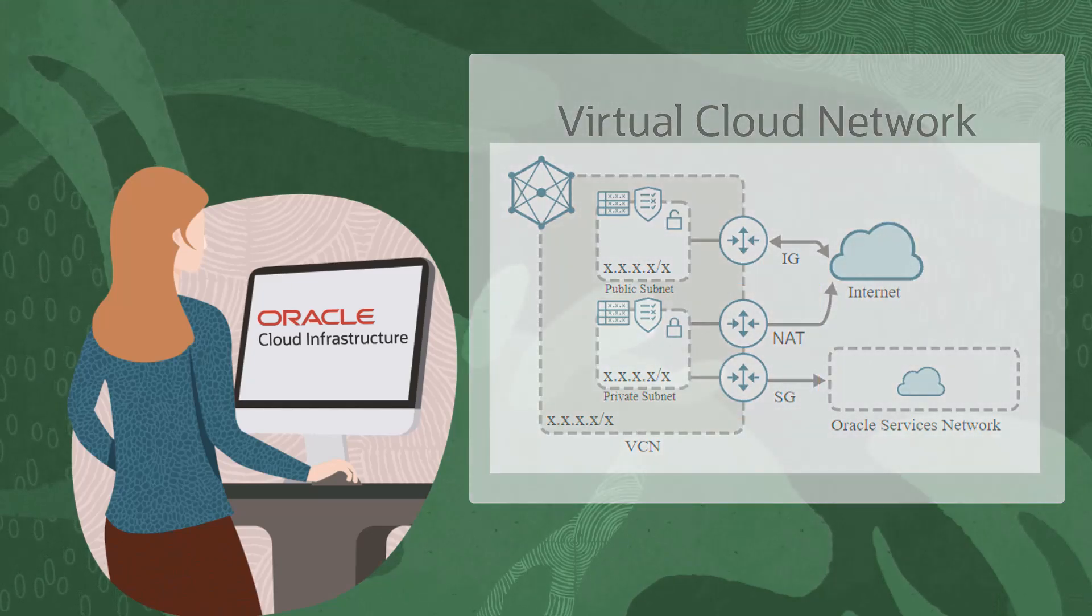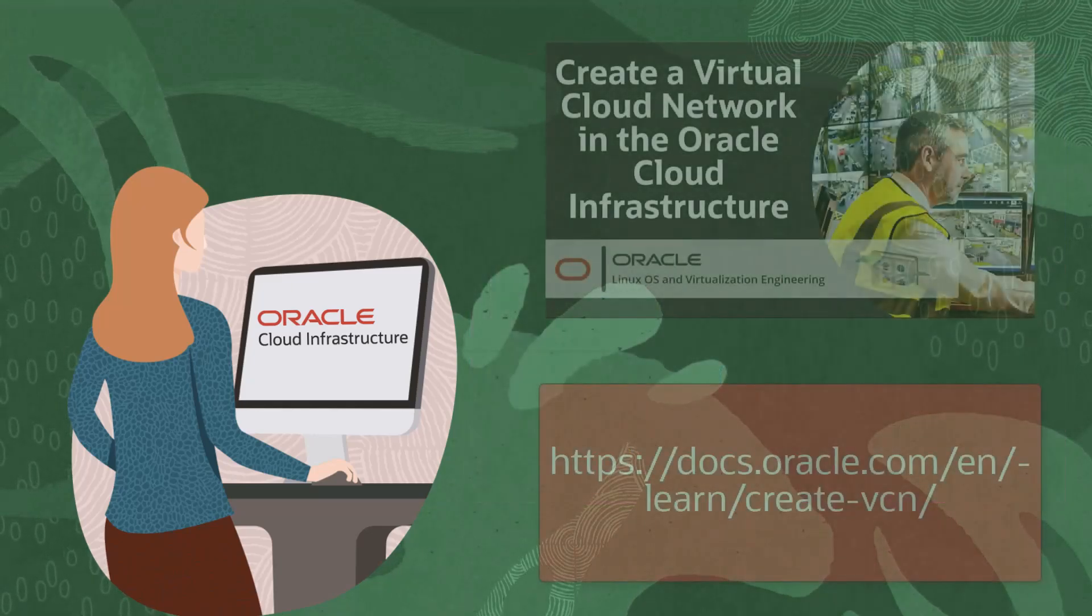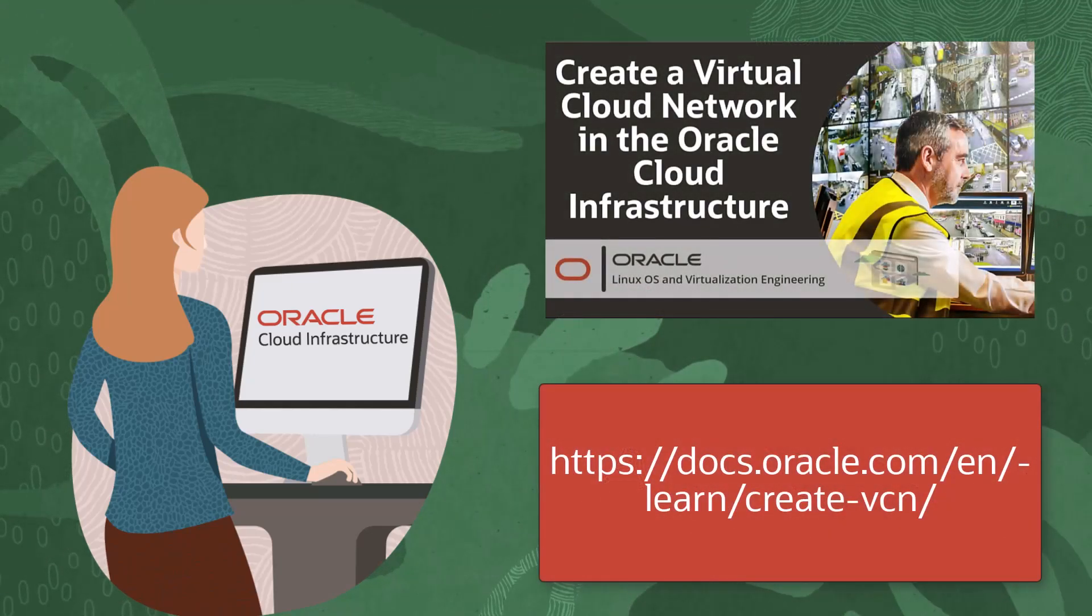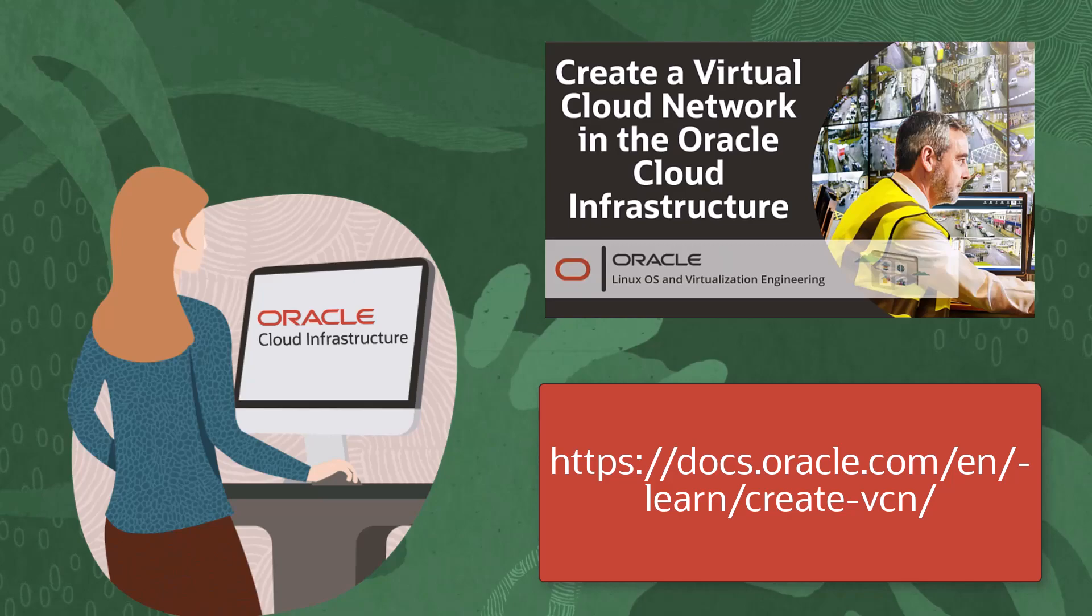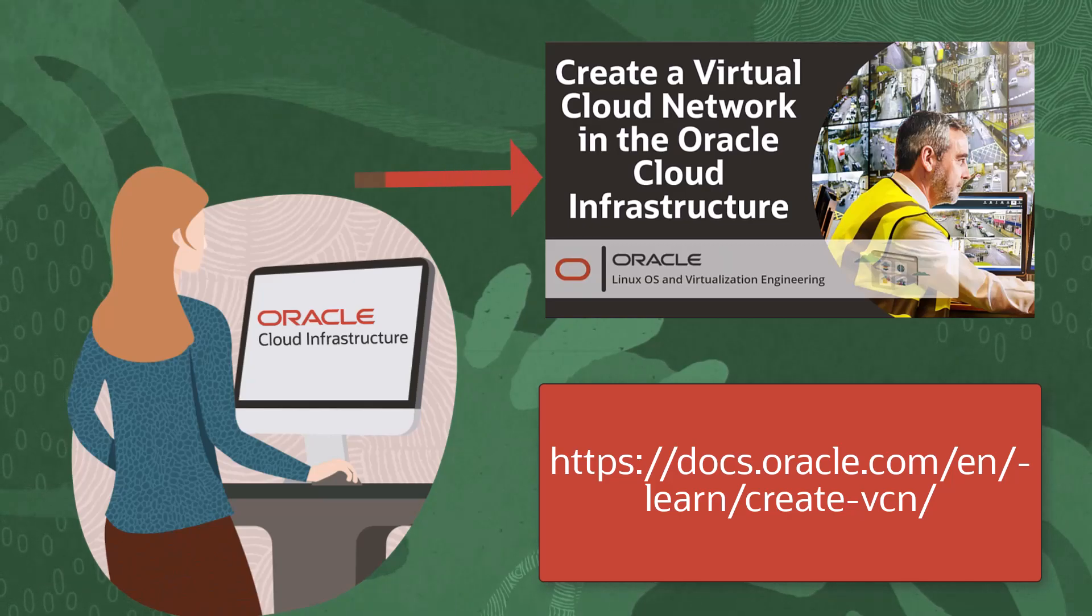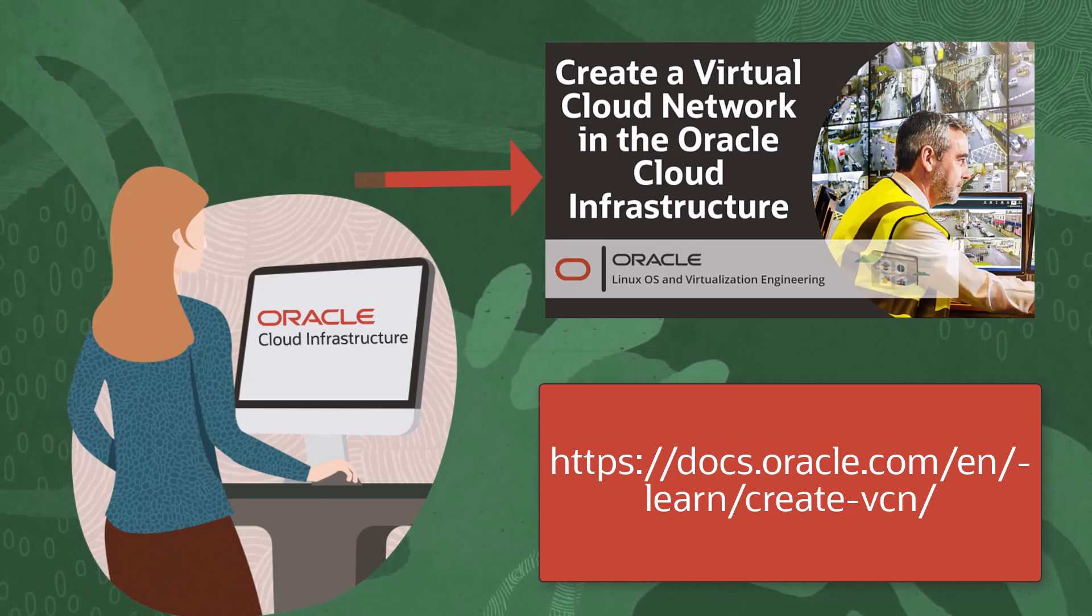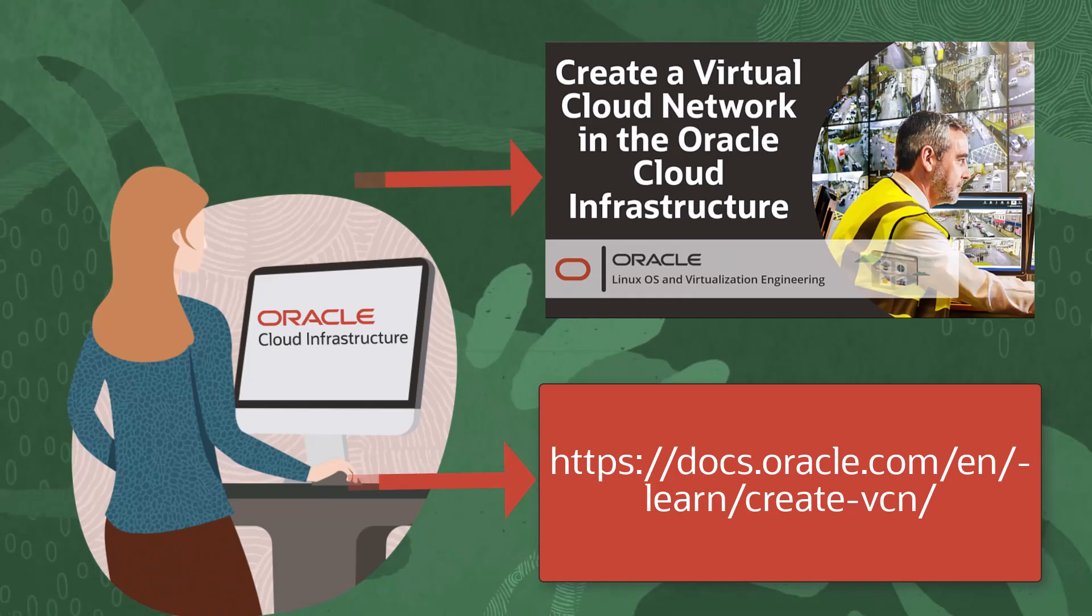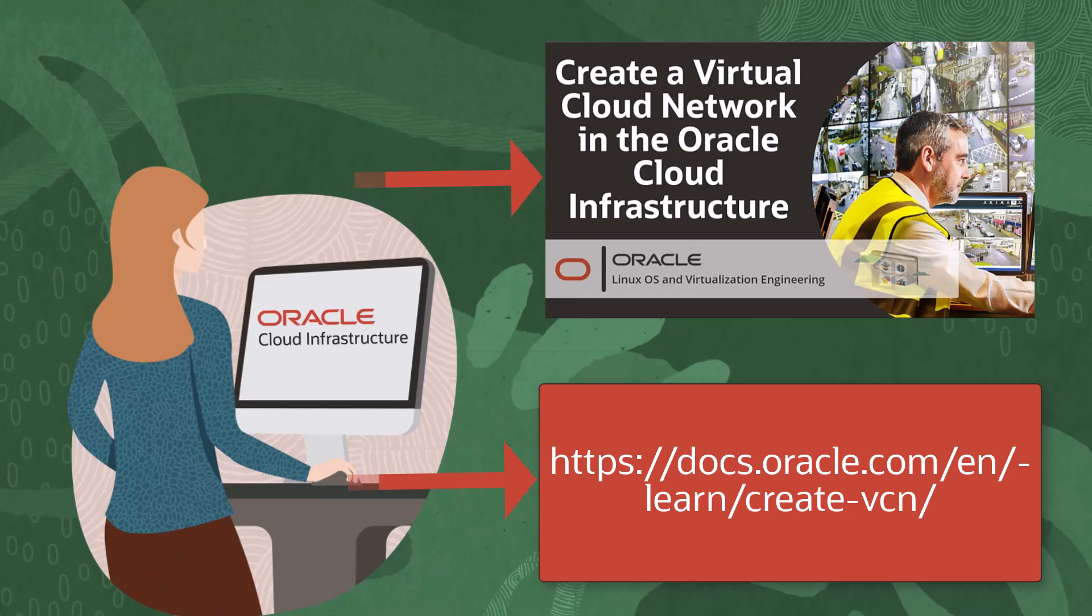To learn more about creating a virtual cloud network using the more comprehensive non-wizard method, watch this video or review this documentation.